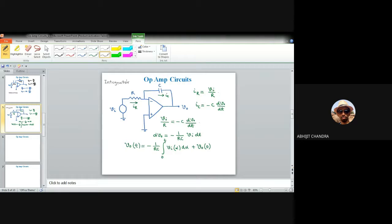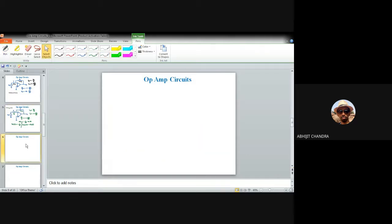These are the fundamental mathematical operations performable with op-amps: addition, subtraction, differentiation, and integration. That is why this family of amplifiers is called the operational amplifier — it can perform different types of operations by connecting different elements in the feedback network.